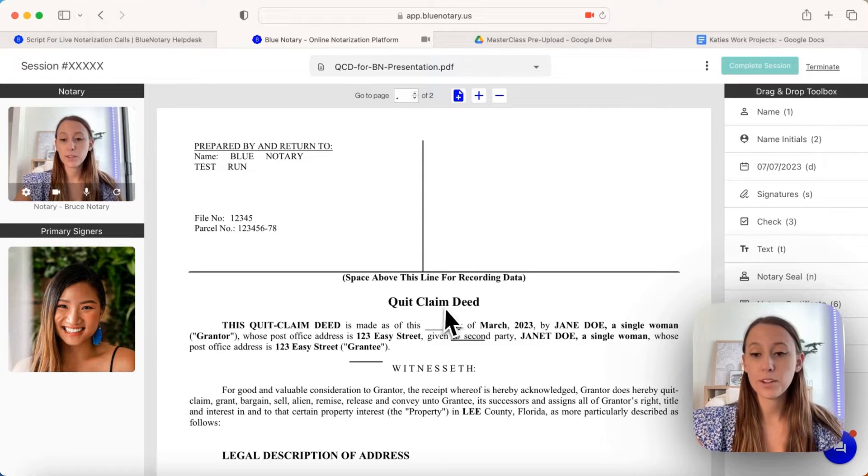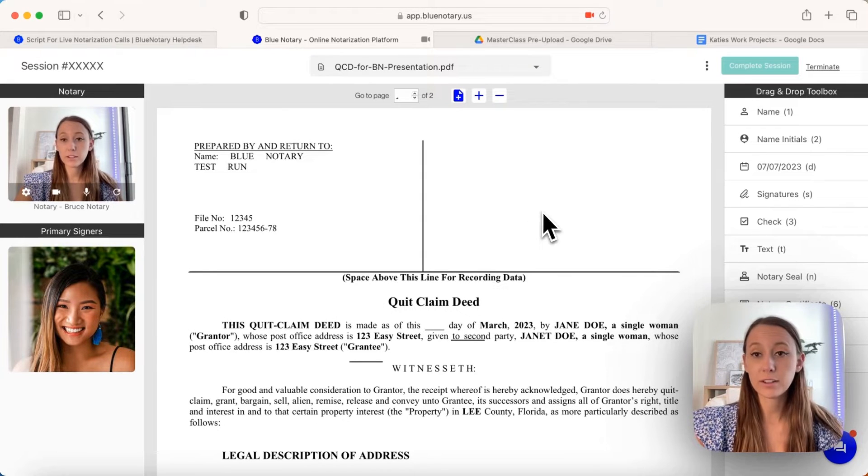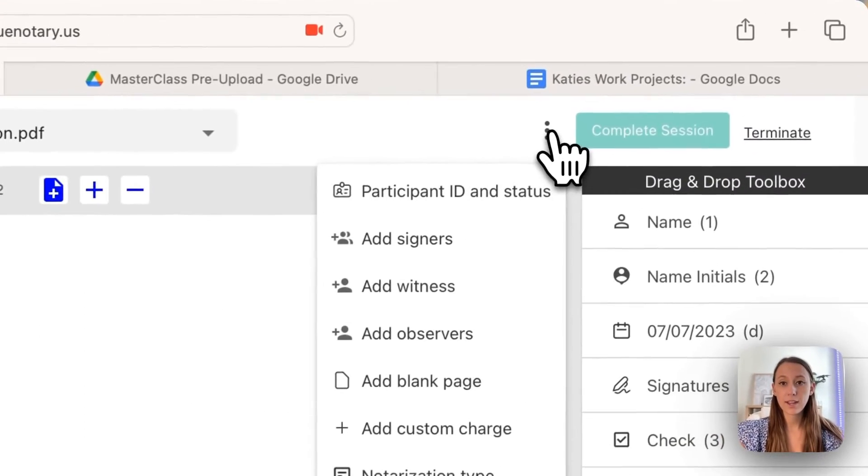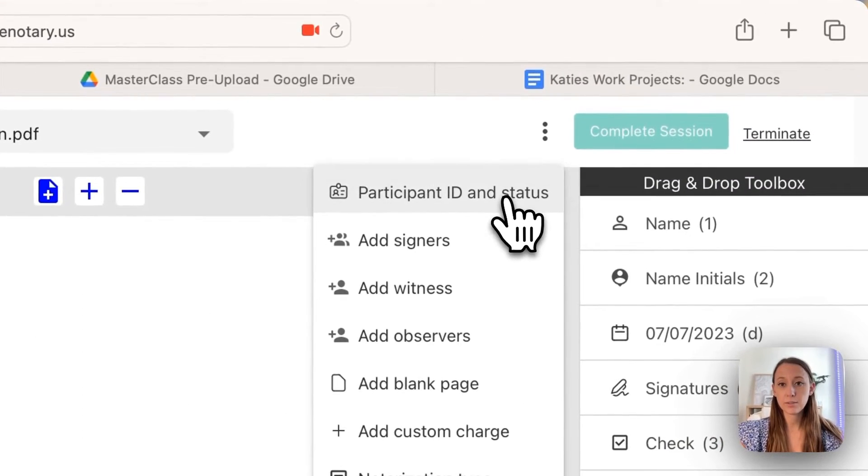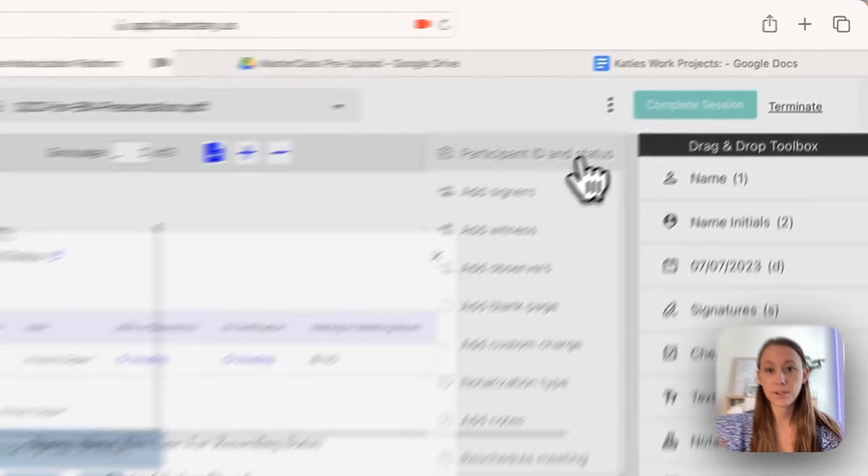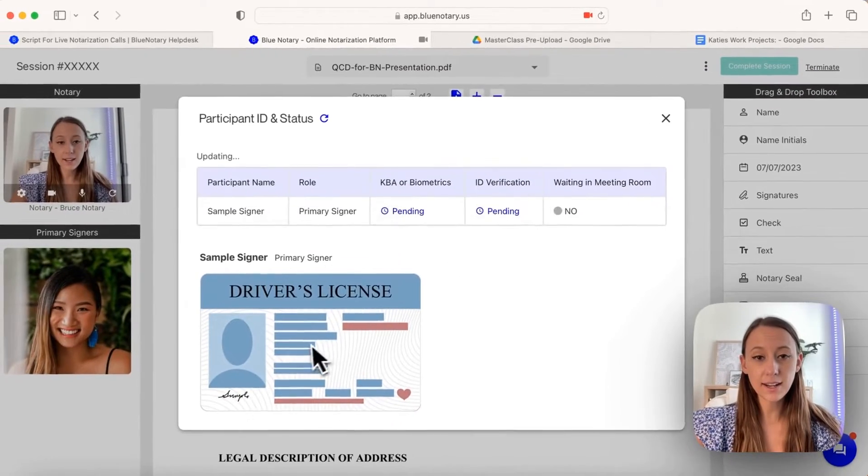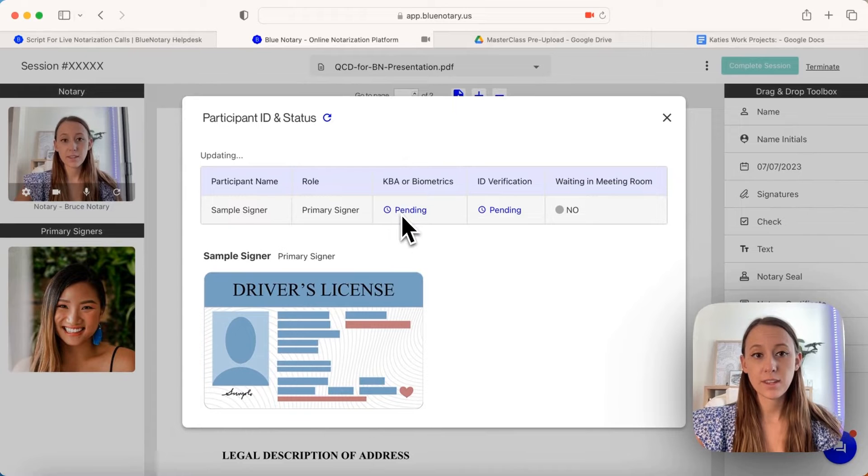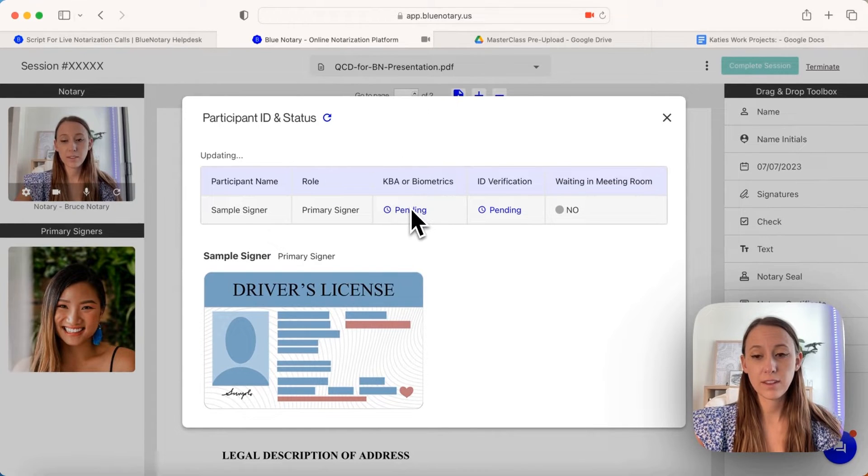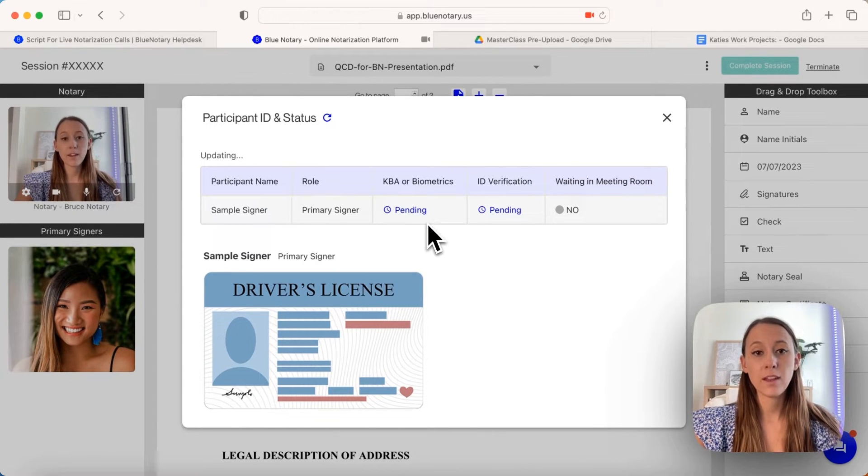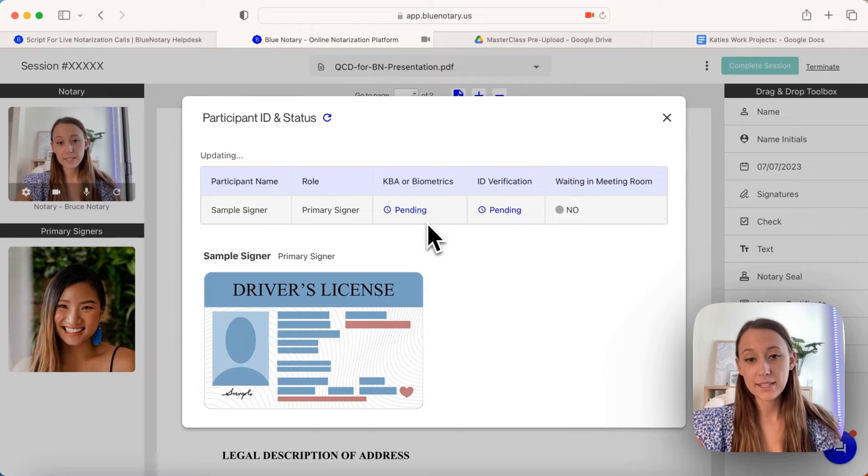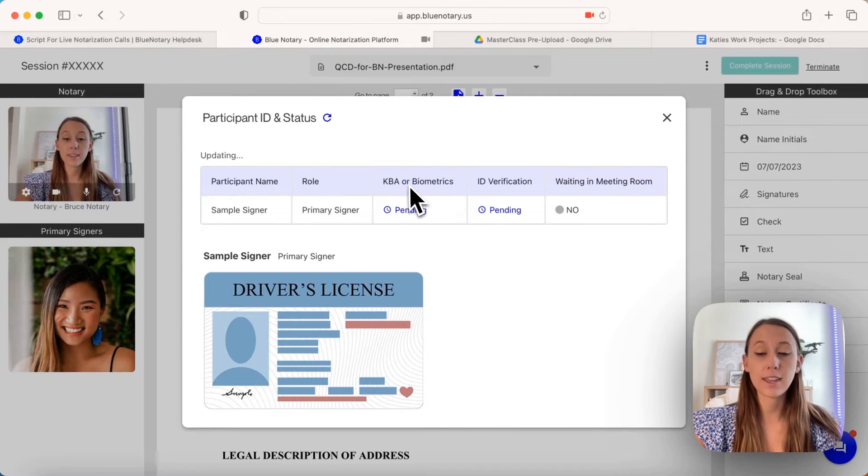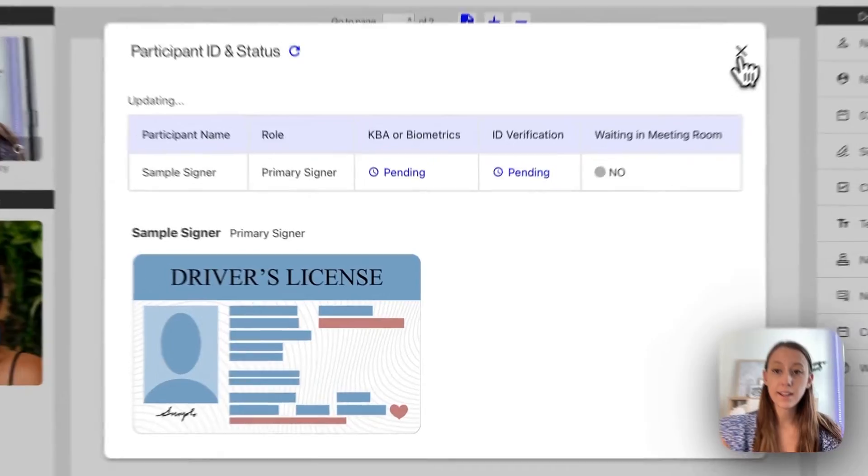Then you'll want to go through the regular flow. You can go up here to do the participant ID and status. You can see the status of them passing, failing, or pending for their two-factor authentication, the ID verification, and the KBA.